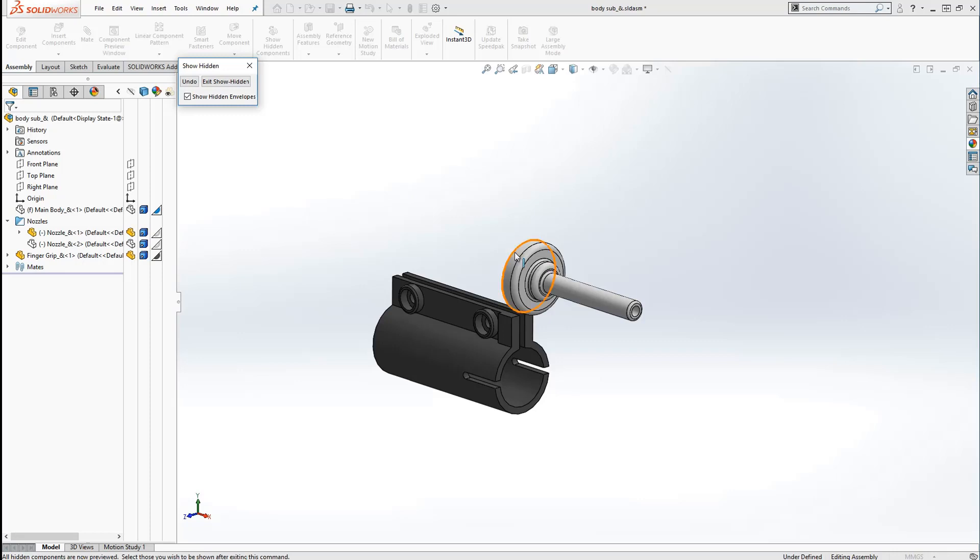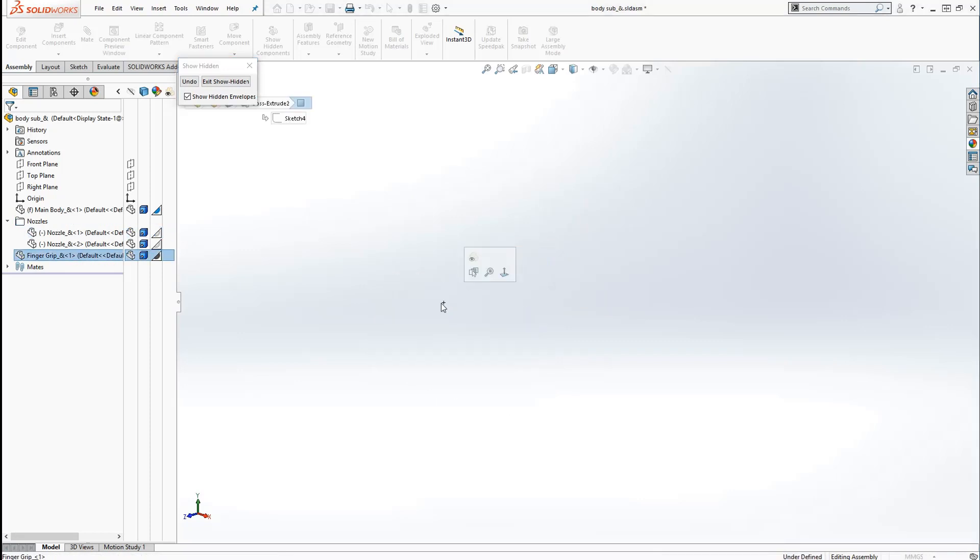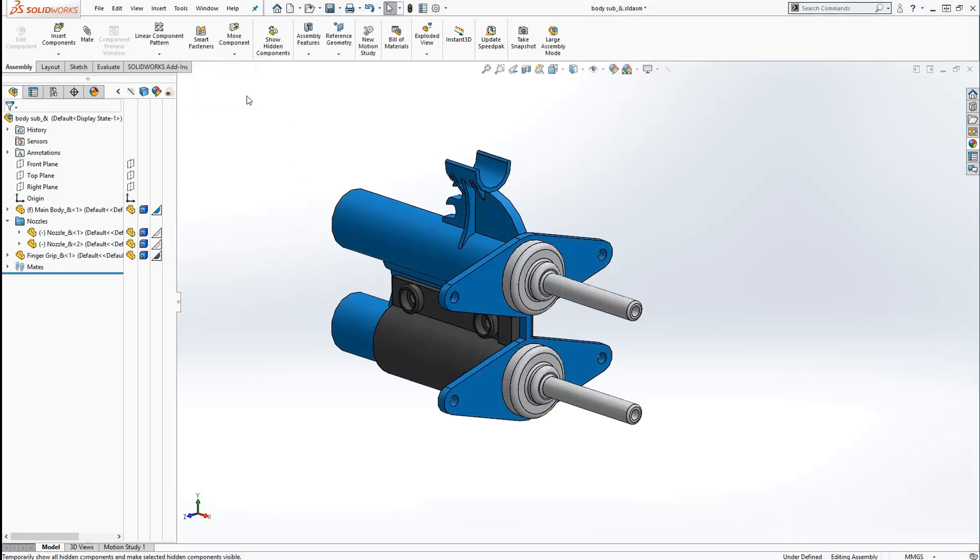Since we're only showing the hidden components, when we click on a part and it disappears, that means it will be shown once we exit the show hidden option.